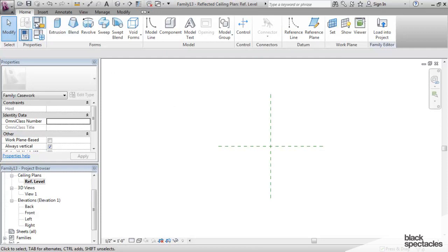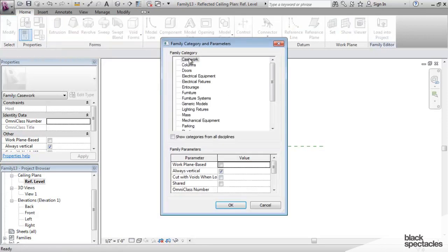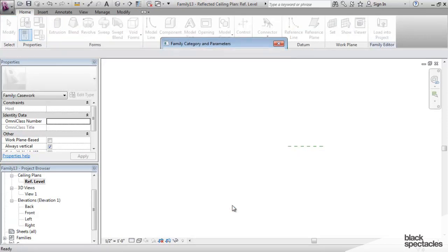Now, I'm going to click on that again just to double-check and go back, and you can see Casework is highlighted, and I know that it's a Casework family.